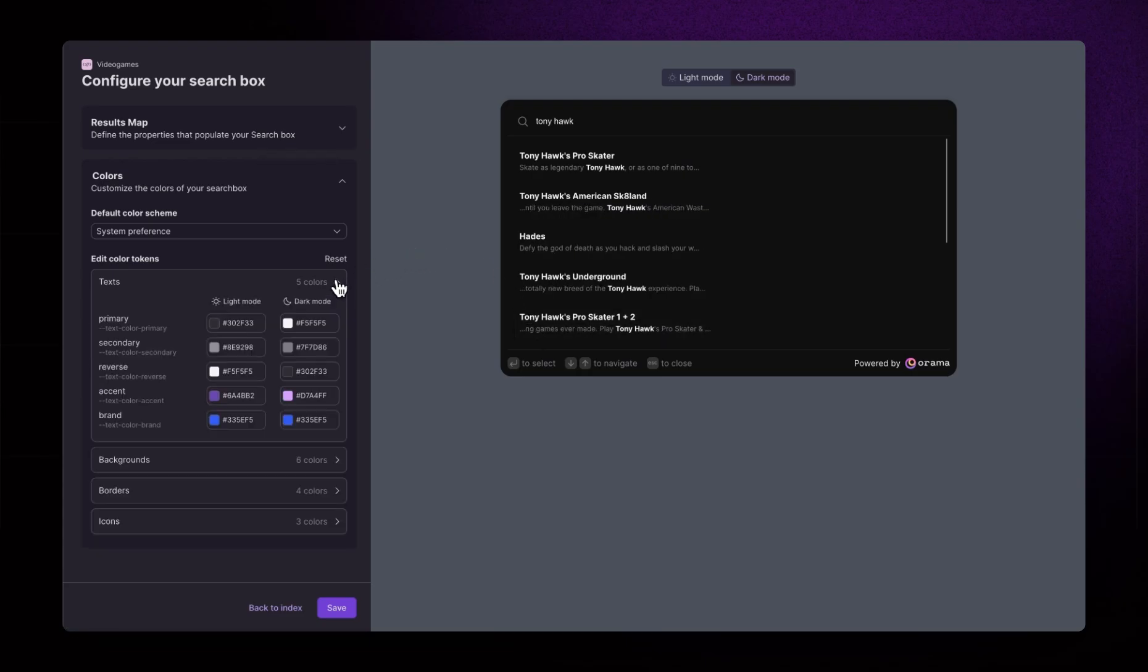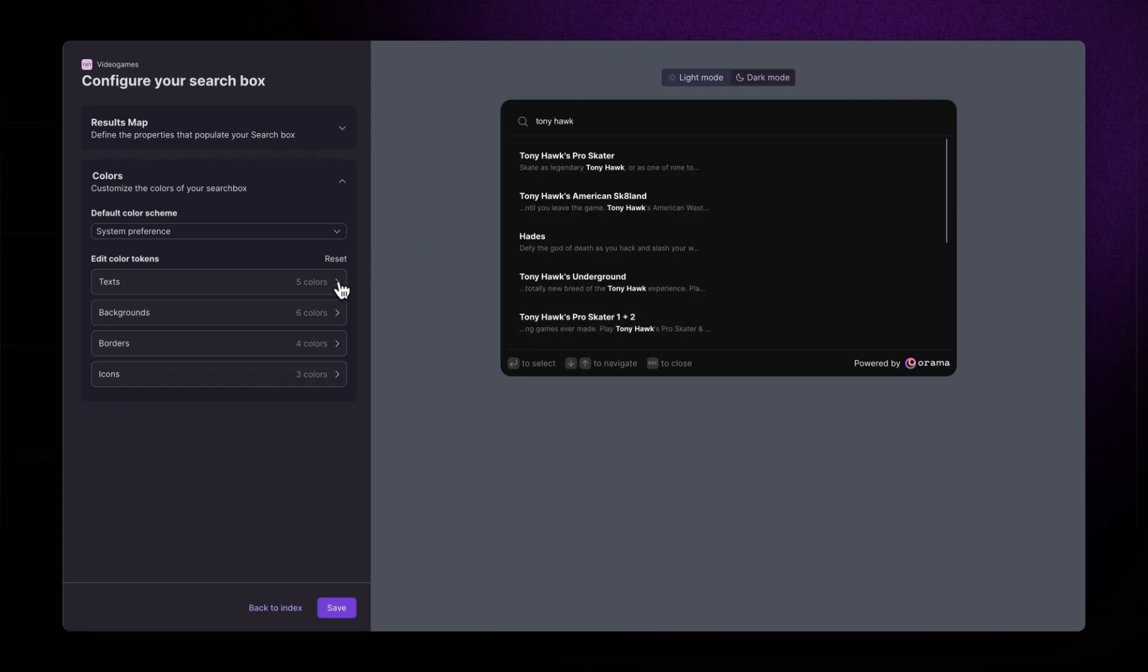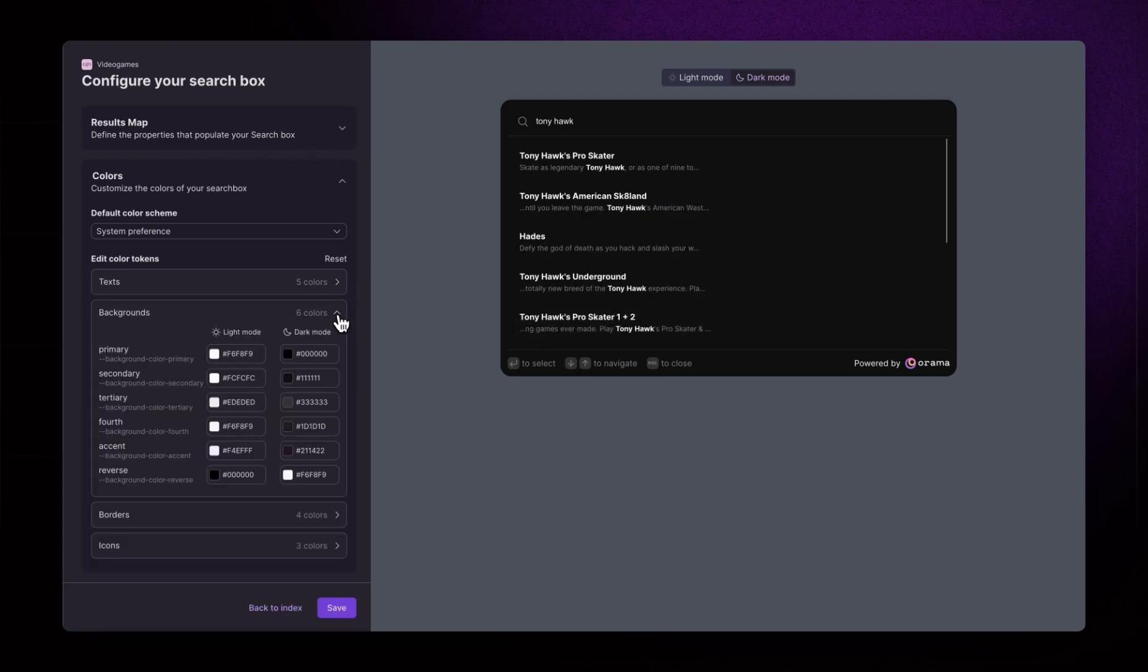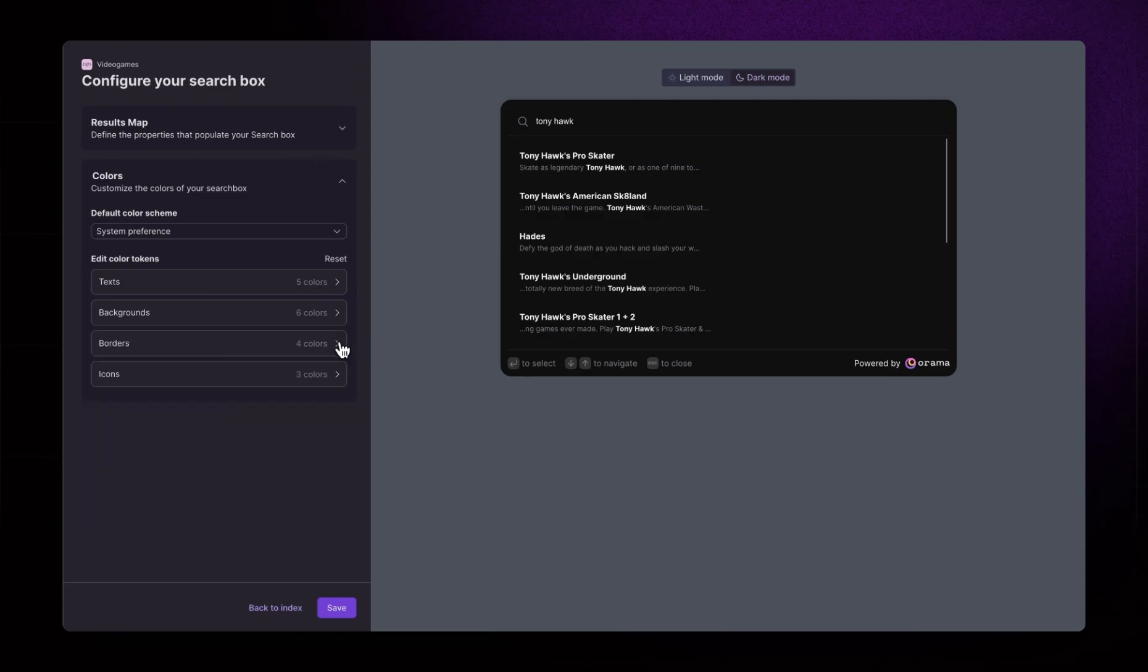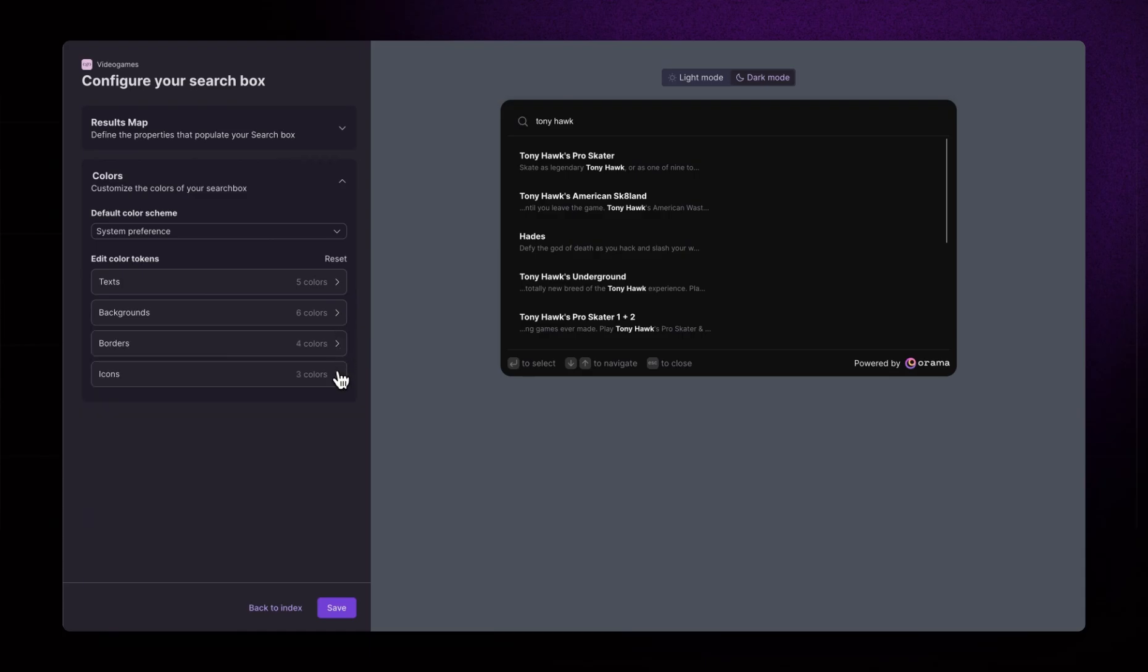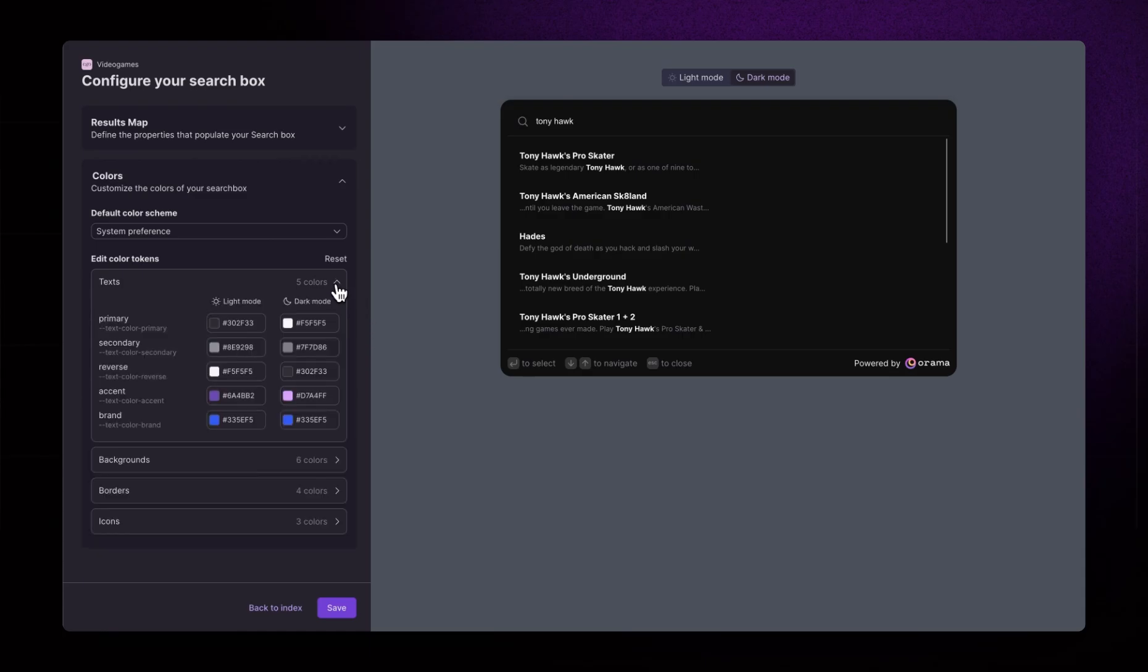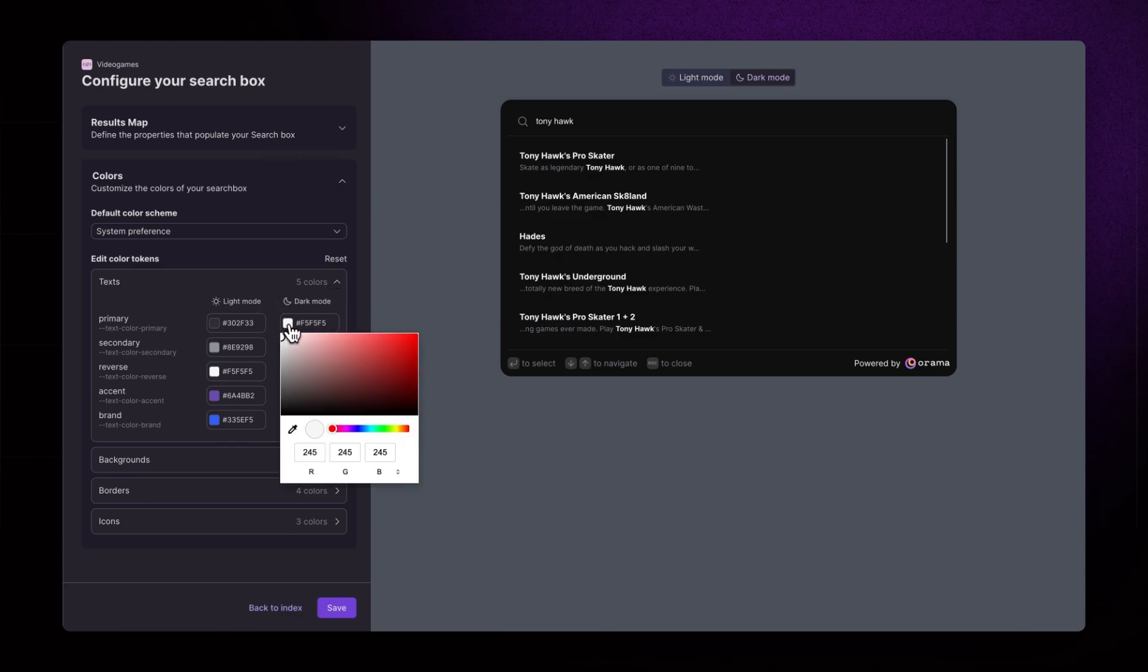On the left column, we can take control of the colors of texts, backgrounds, borders, and even icons. For example, let's say that we want our primary texts to be violet or magenta. Don't worry if you don't like it. You can always change it later.